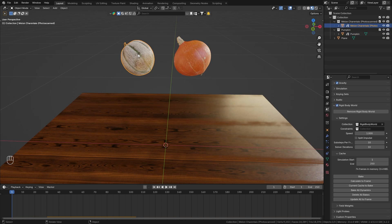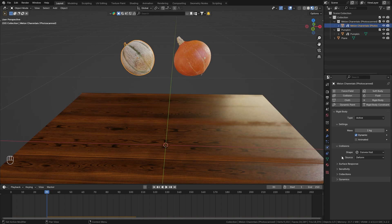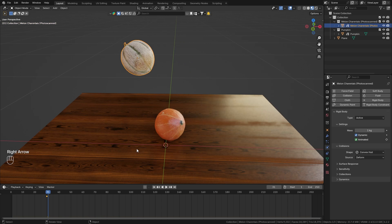So let me select the melon, go to frame 30, and in the physics properties I want to enable animated and set a keyframe. Then go to frame 31, disable animated, and add another keyframe.